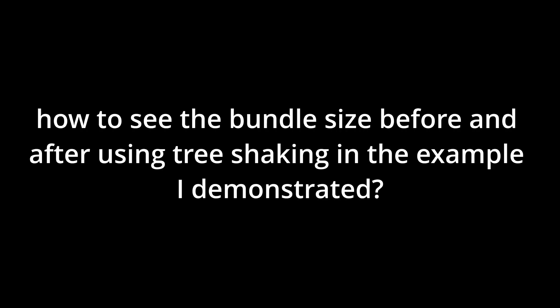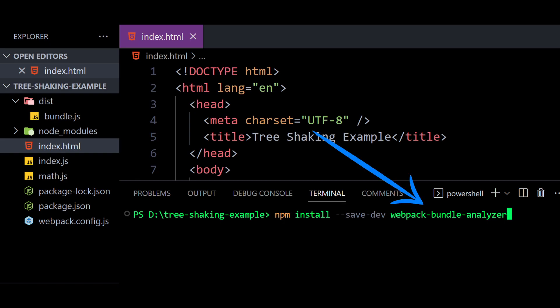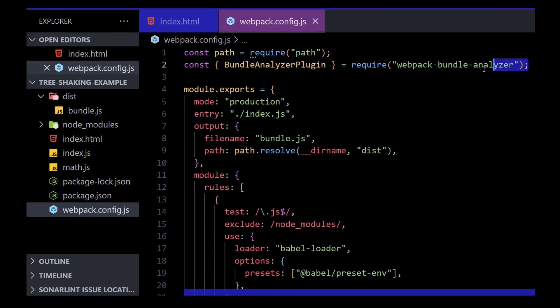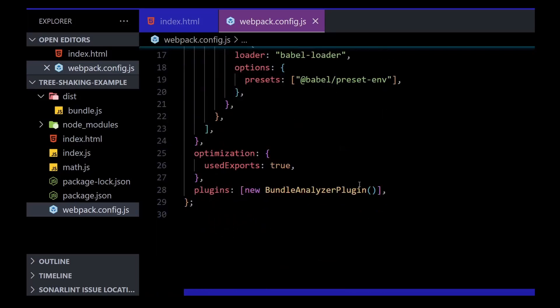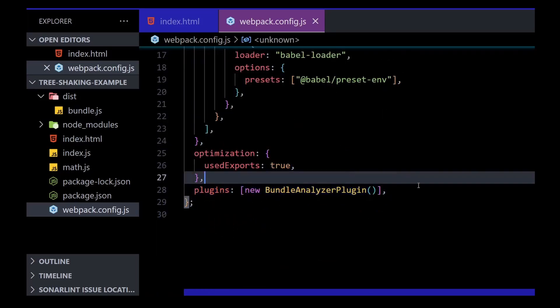Now, how to see the bundle size before and after using tree shaking in the example I demonstrated. For that, we can use the webpack bundle analyzer plugin to visualize the size of our bundle and compare the size before and after tree shaking. To install the plugin, run the following command in your project directory. Then add the plugin to your webpack.config.js file. This will add the bundle analyzer plugin to your configuration and generate a report of the bundle size when you run the webpack build command.